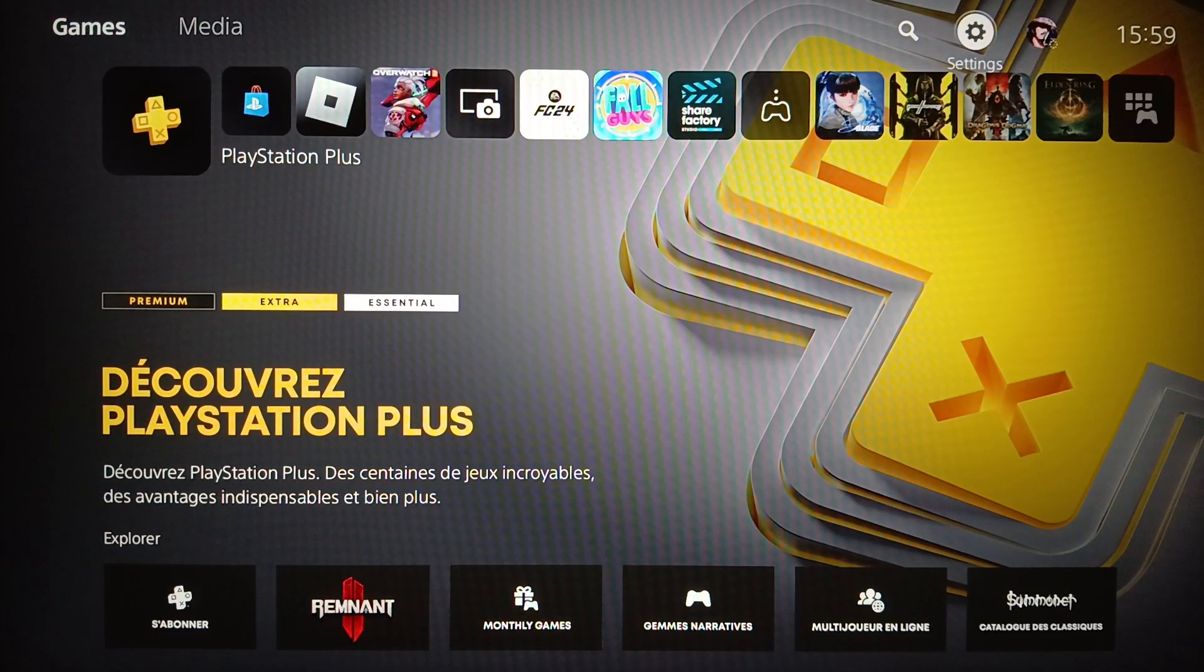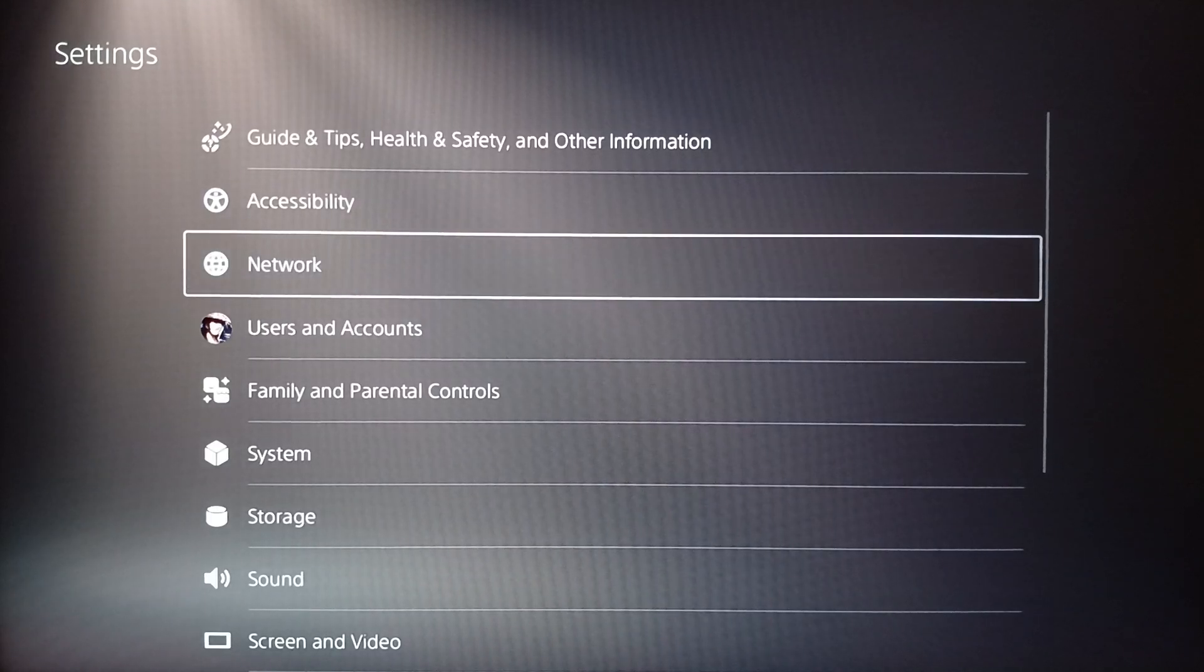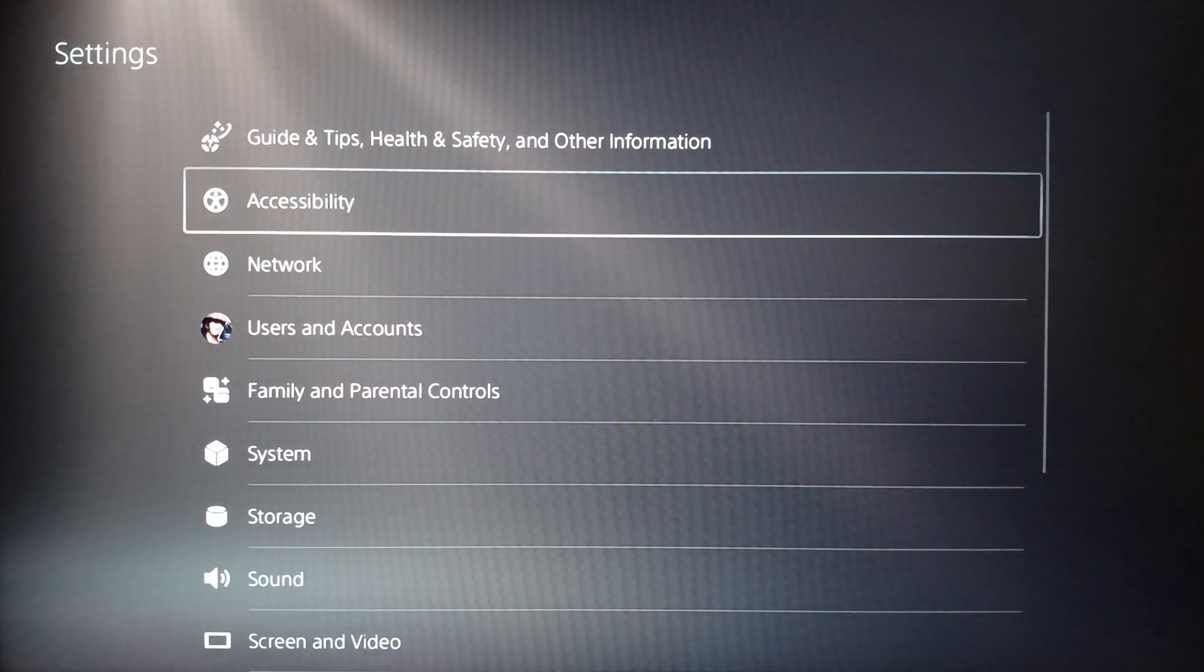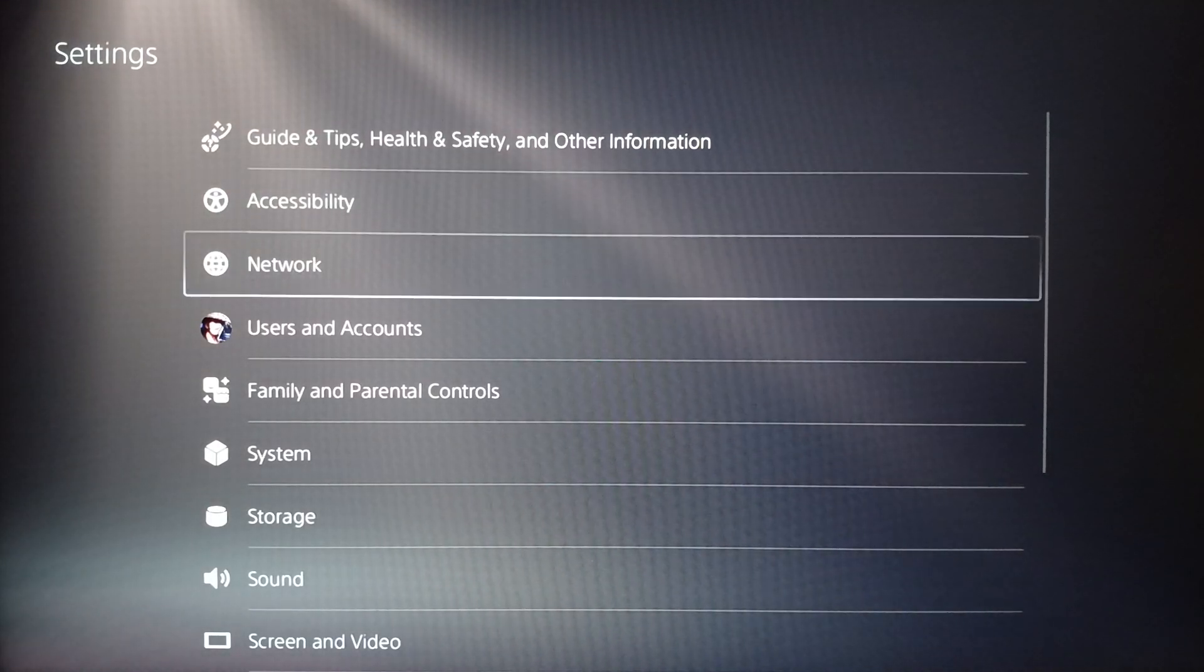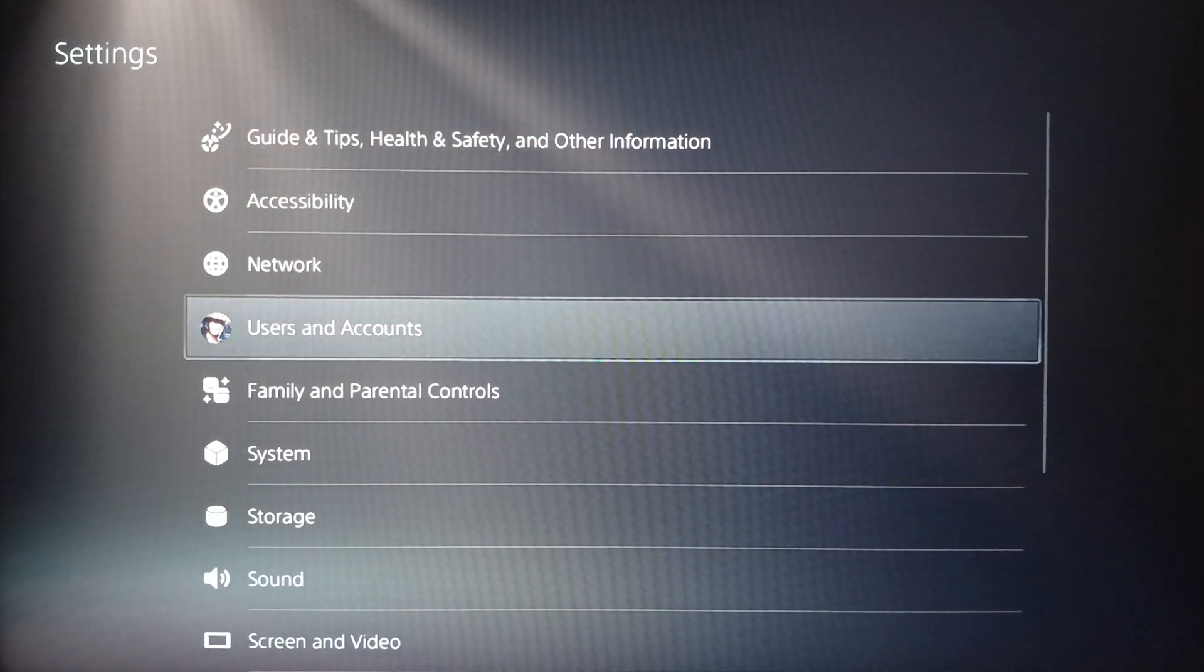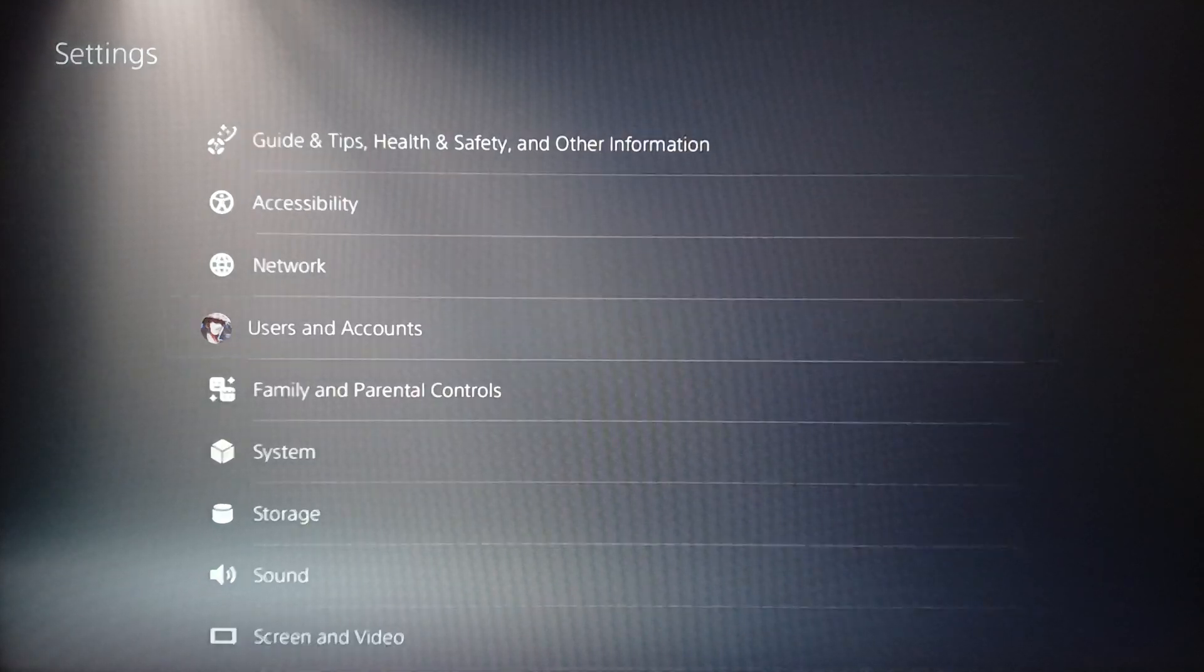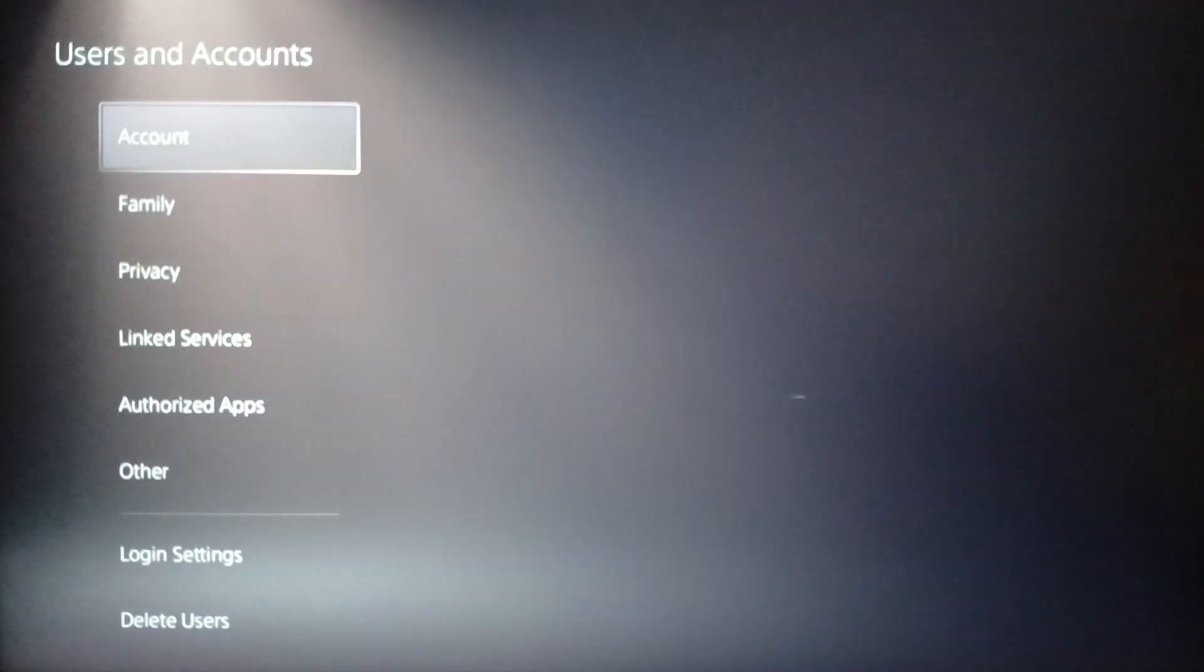So basically guys, right now first of all go ahead and click on Settings. And then once you do that right here you're going to find Accessibility, Networks, and here you're going to find Users and Accounts. Go ahead and click on Users and Accounts.